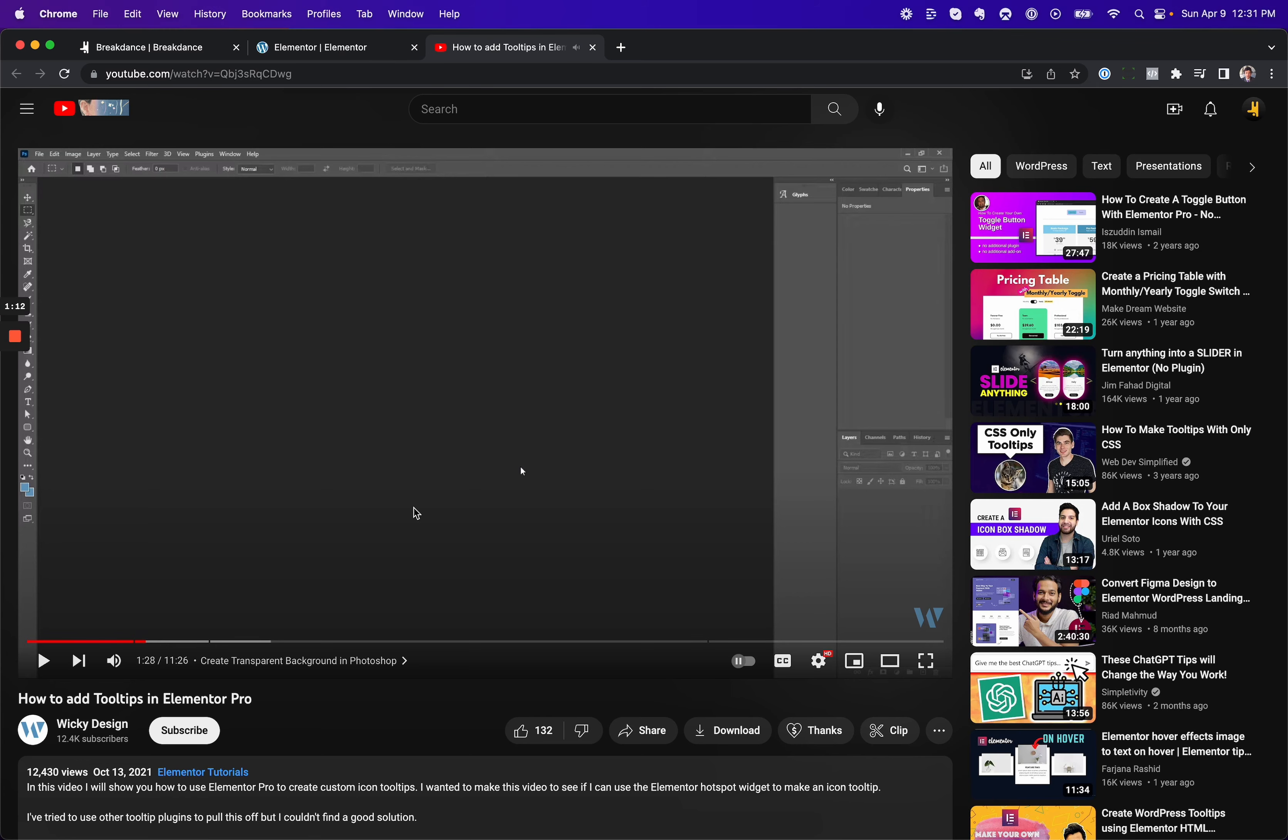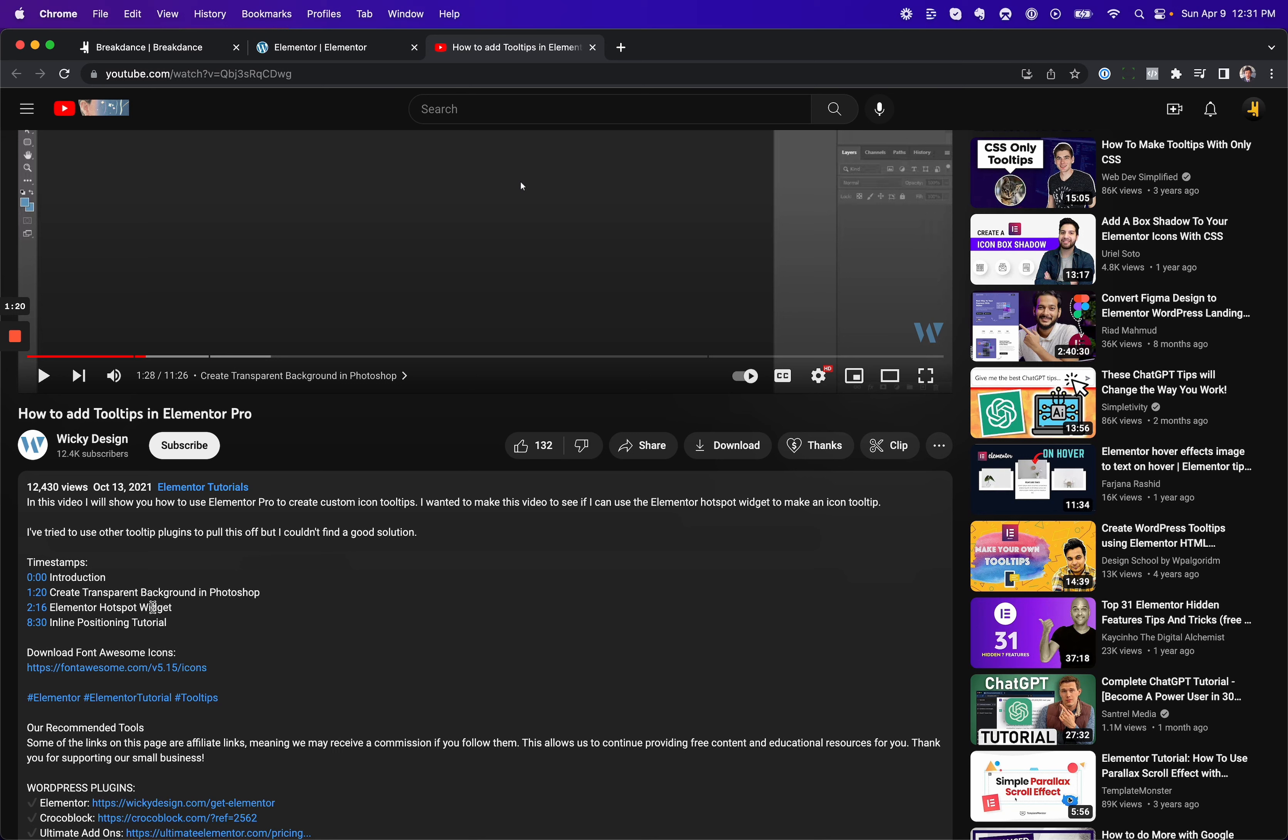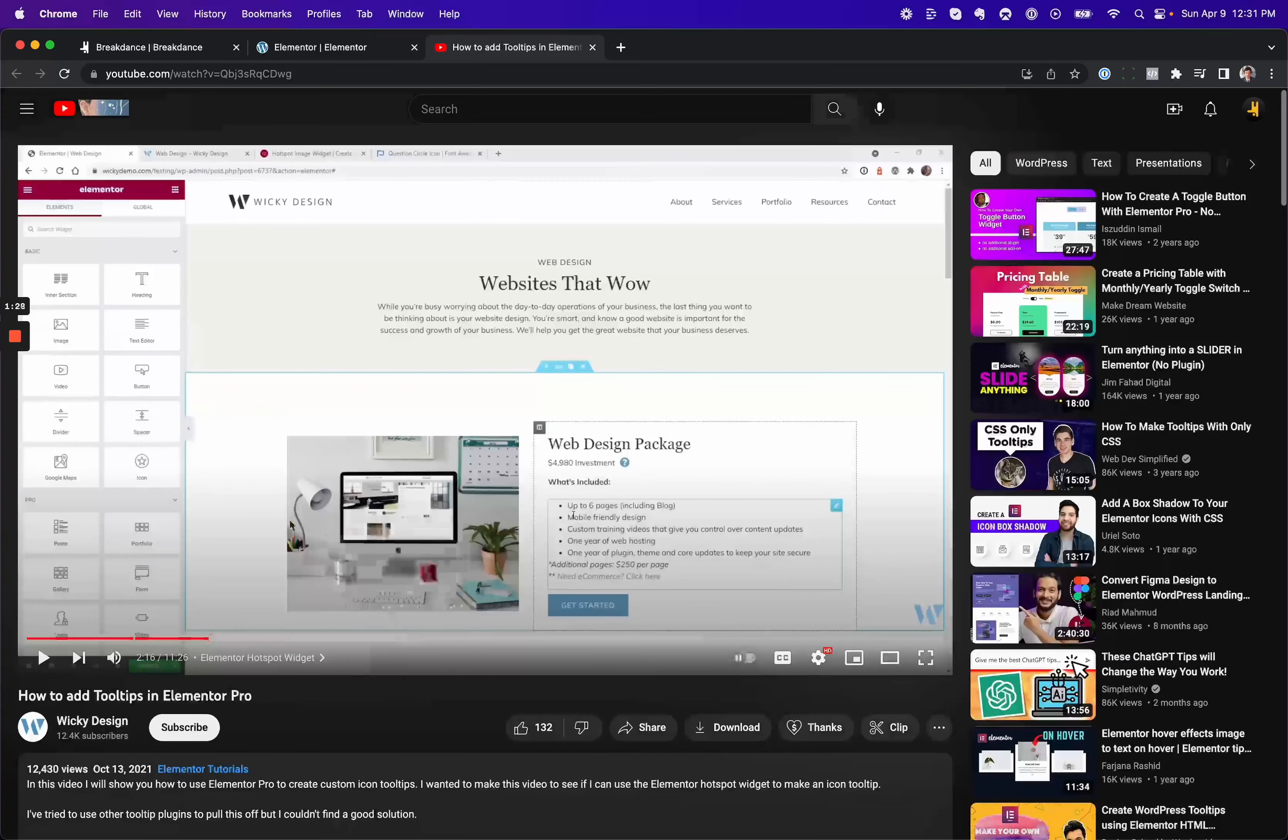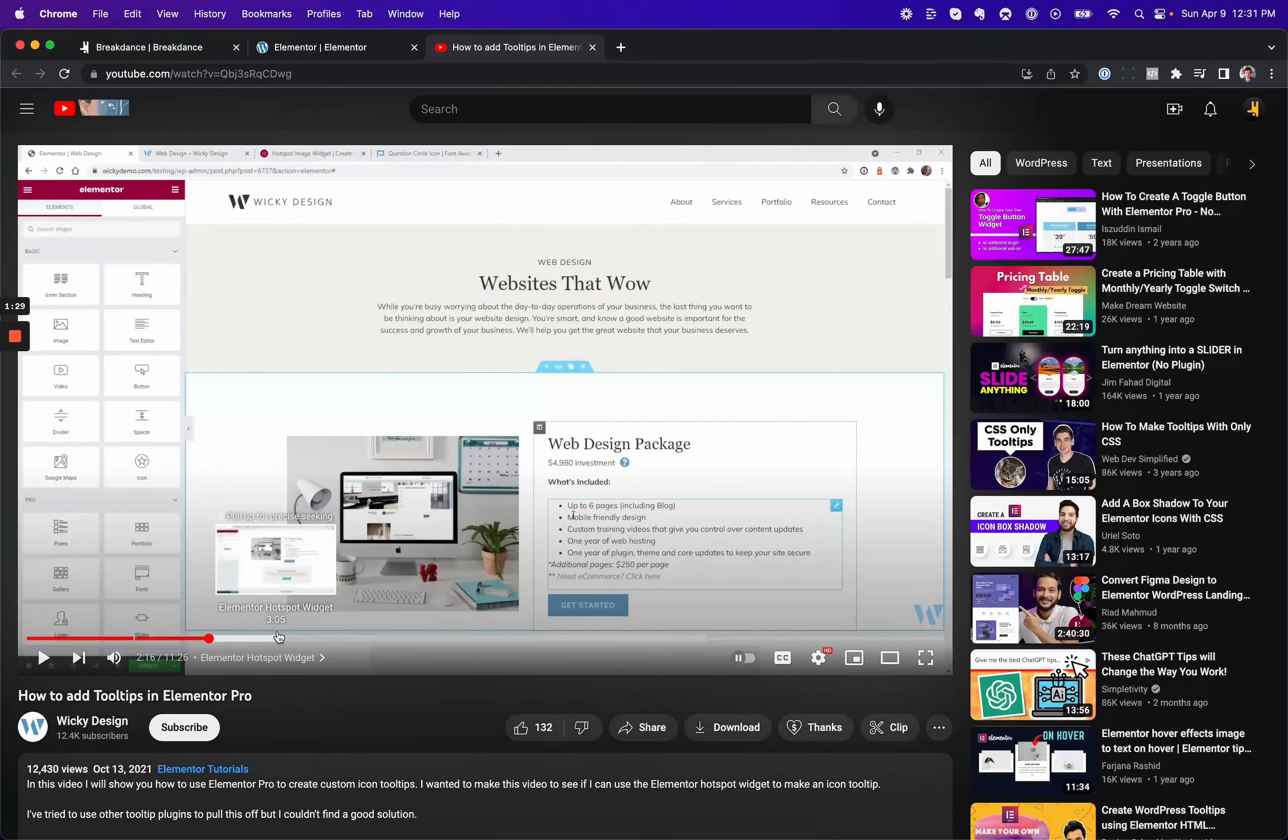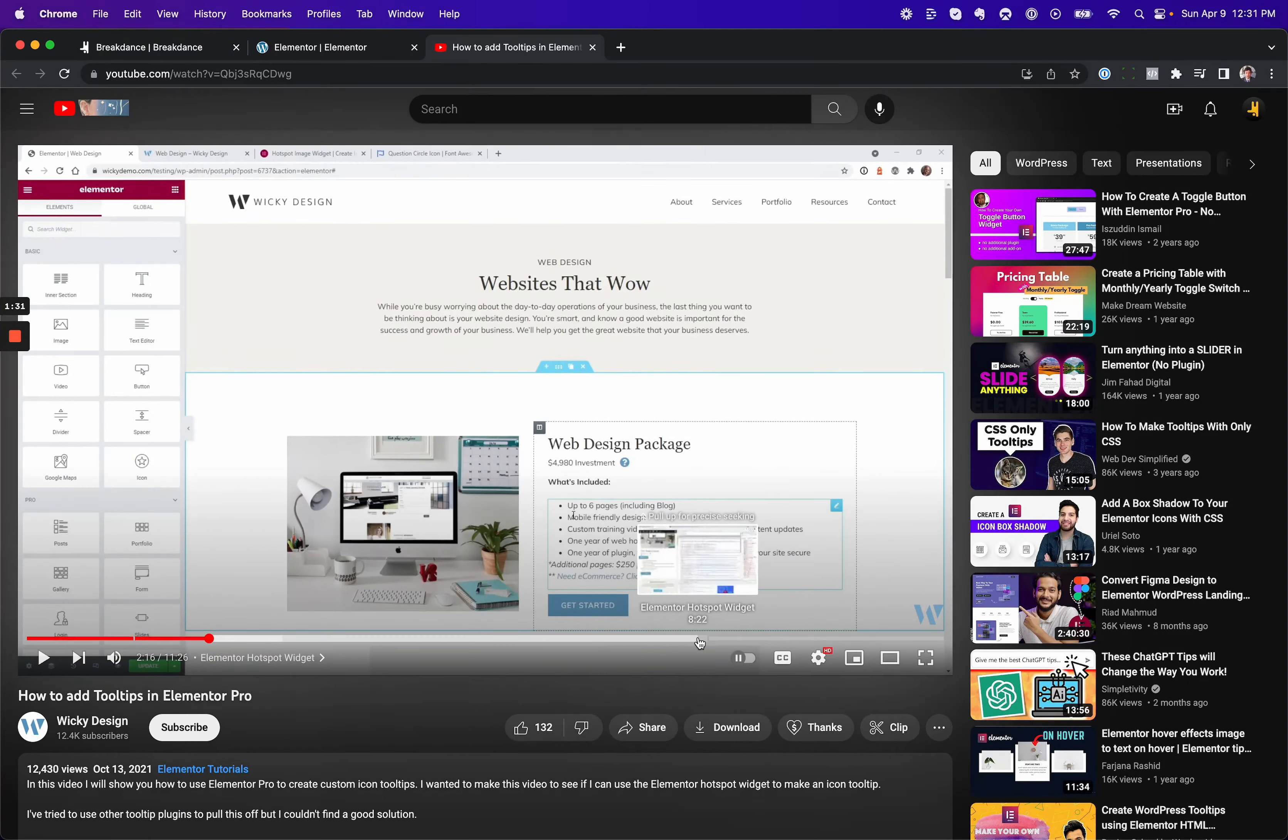Yeah, this guy's serious. He opened up Photoshop to create a transparent background. Because they use the image hotspot element included in Elementor, and they kind of hack it to create the tooltip effect by using a transparent background. So anyway, once he creates a transparent background, he messes about with the hotspot widget for a few minutes, and eventually he's got that going.